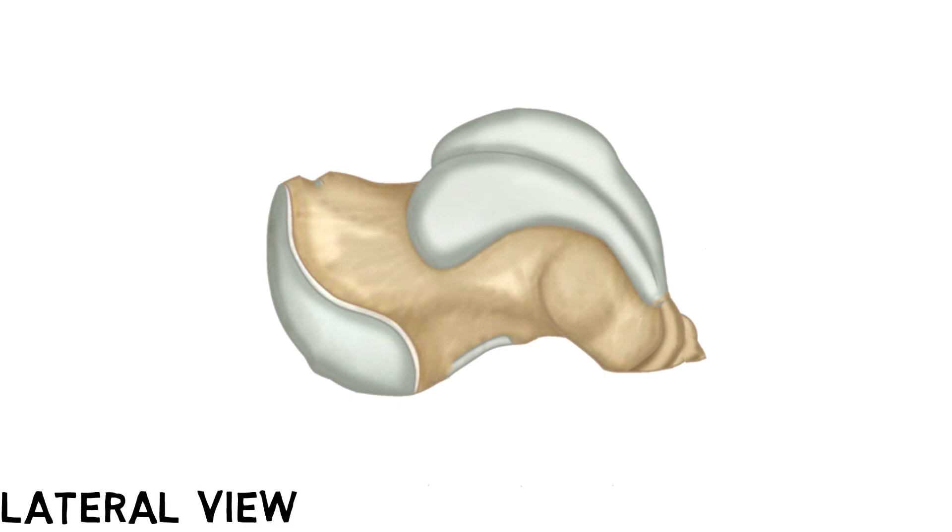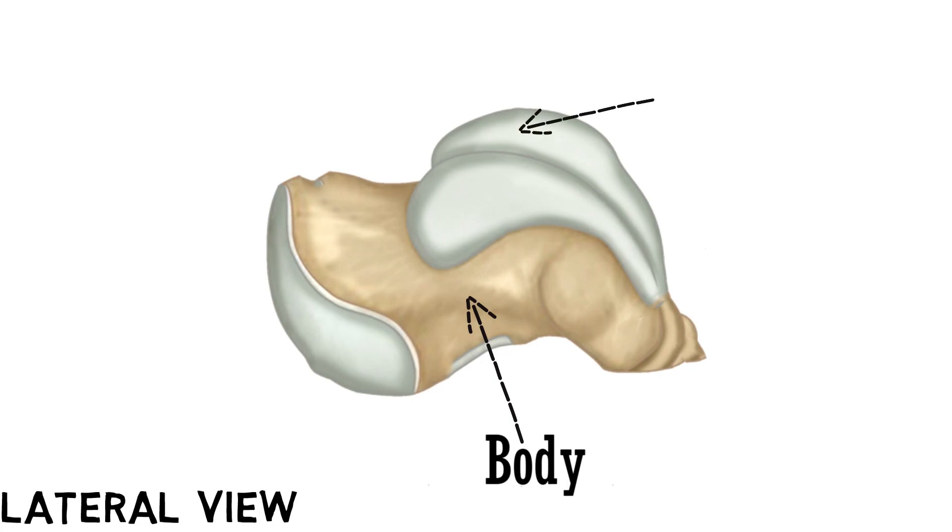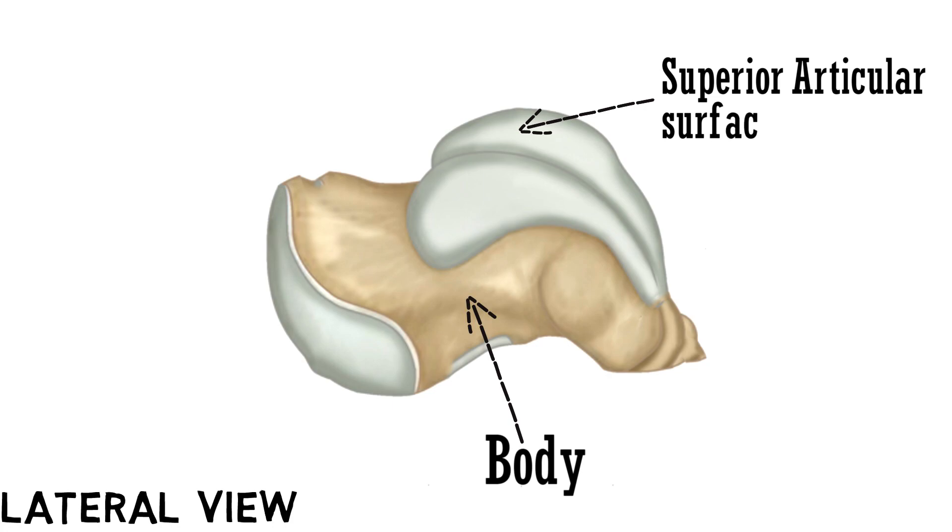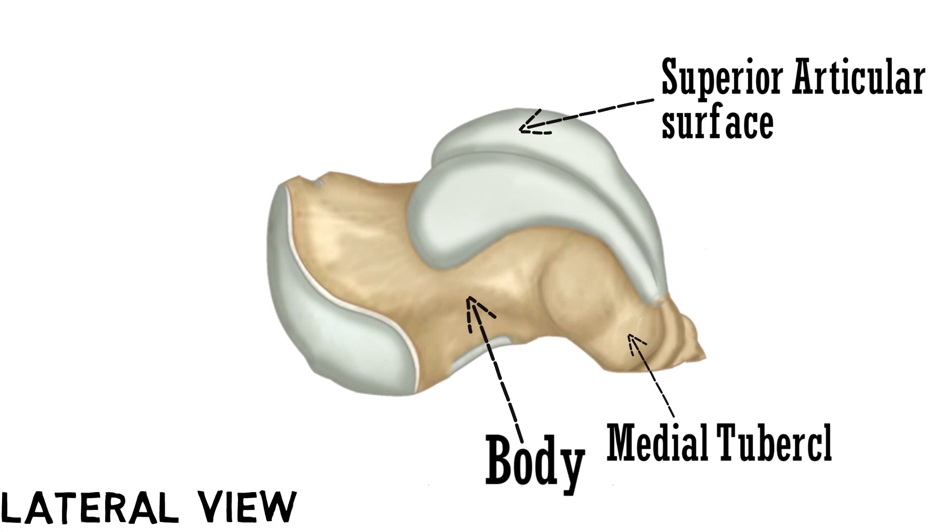This part behind the neck is the body of talus. This is the superior articular surface. And as we discussed there is a groove that is bounded by two tubercles. This is the medial tubercle. And this is the lateral tubercle.